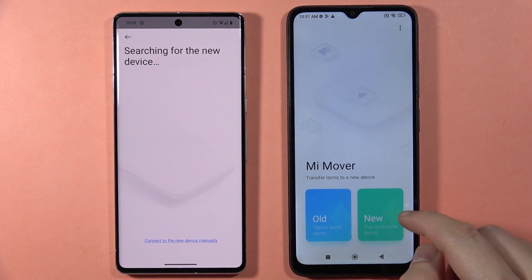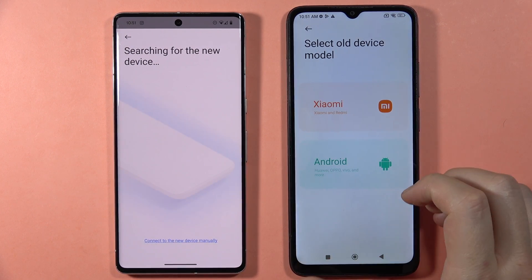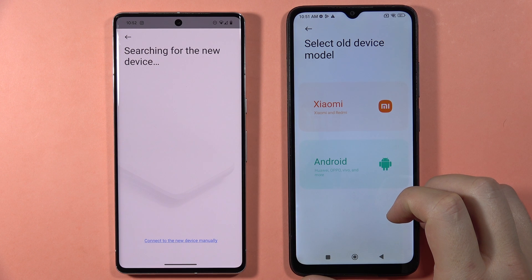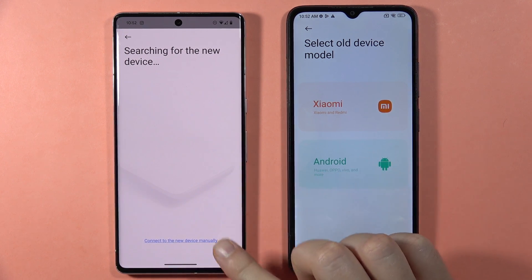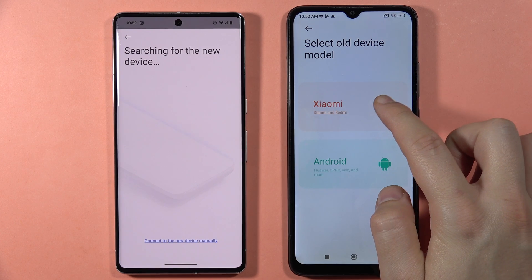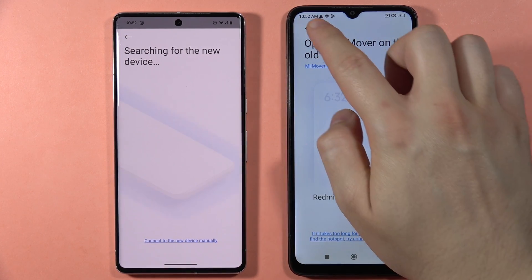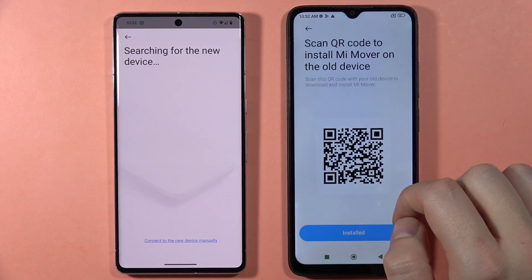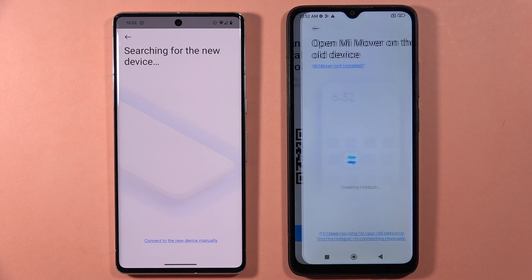So on the Redmi 13C, you have to click New Device. Select that you are sending from an Android device — in my case that's a Google Pixel. If your old phone is a Xiaomi, just select Xiaomi or Redmi. So select Android phone.